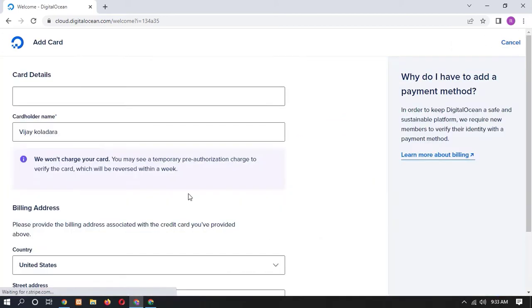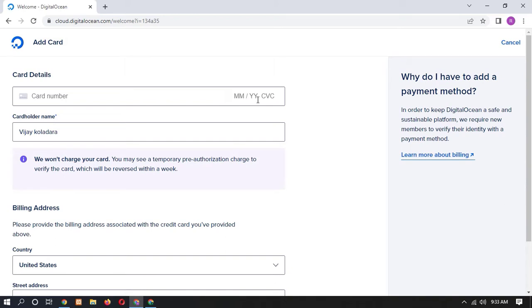So click on add card. Here you have to add your card details, means your card number, your card expiry date and your CVC number and your card holder name.